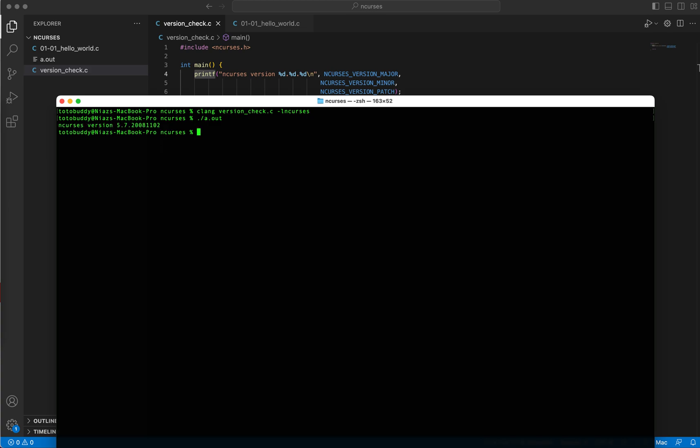Now let me run the executable, and I see that ncurses version is showing here. And if it is not included in your system, if ncurses.h header file is not in your system, look for online solutions and that might help. Thank you.